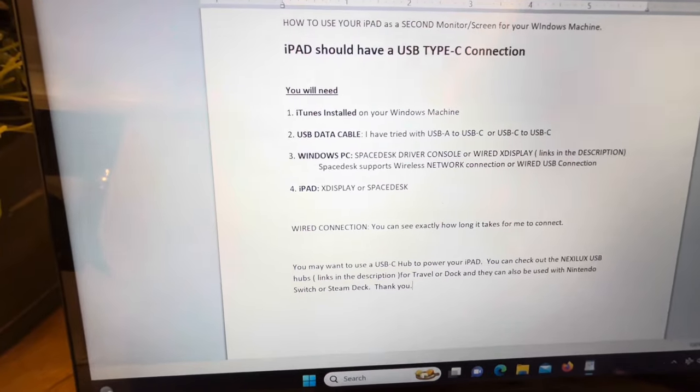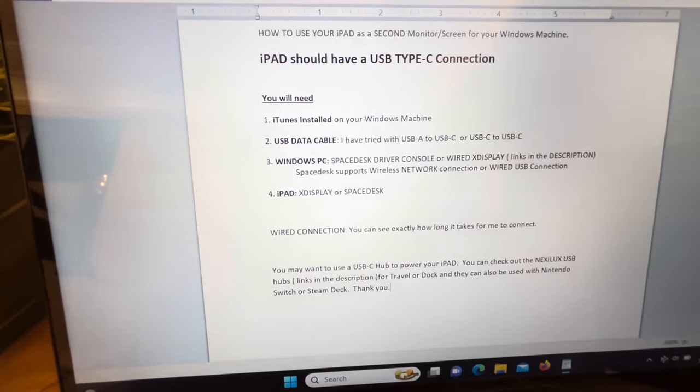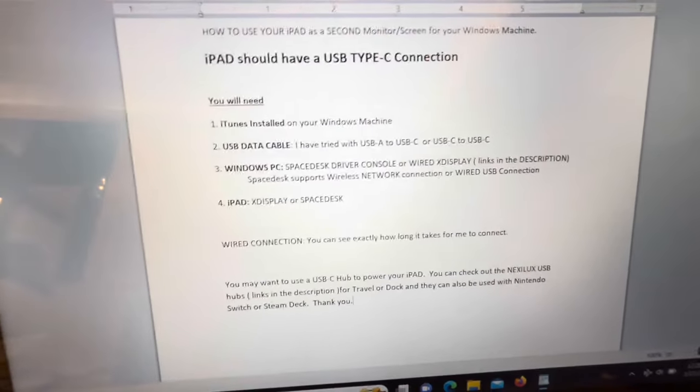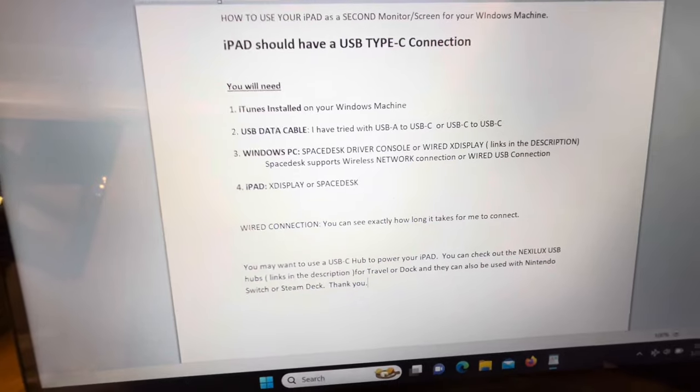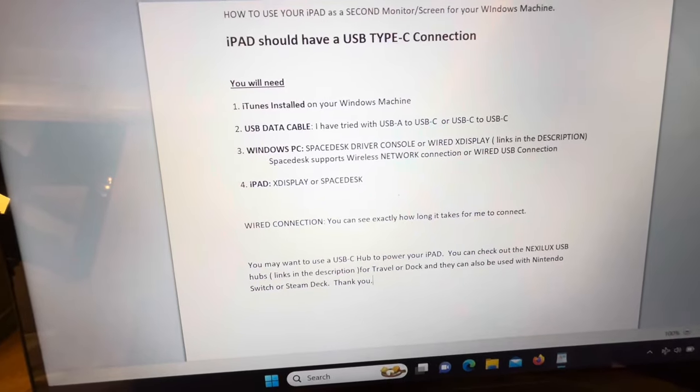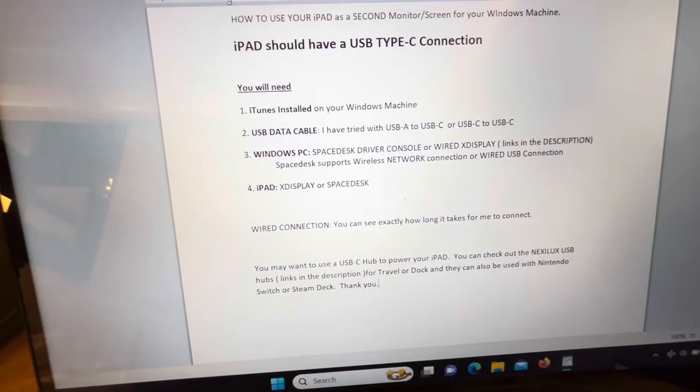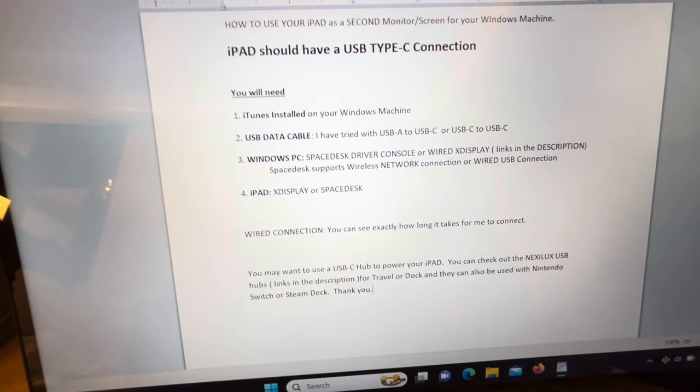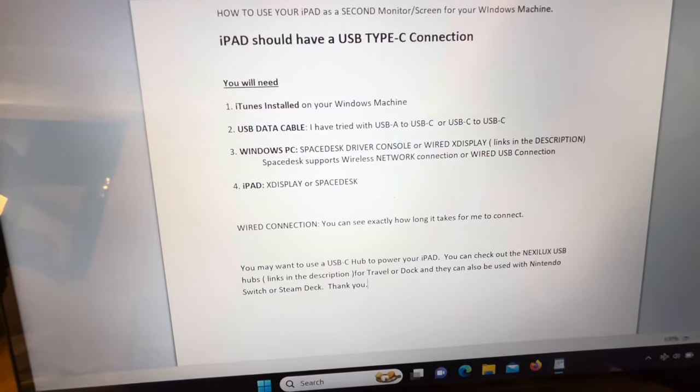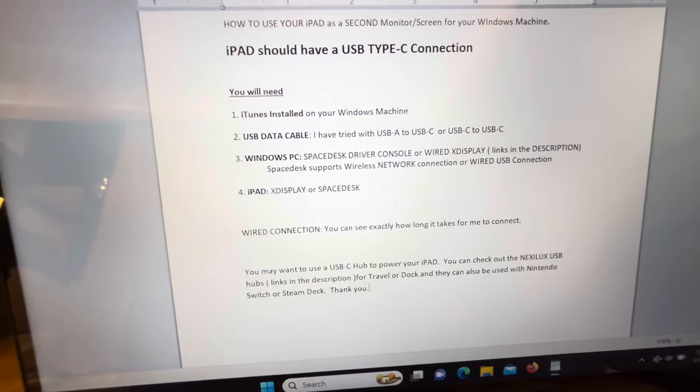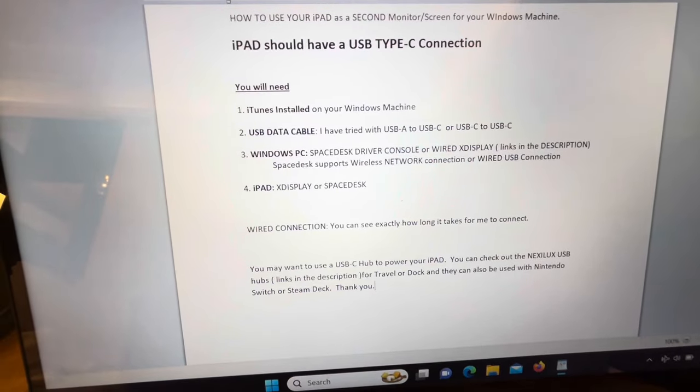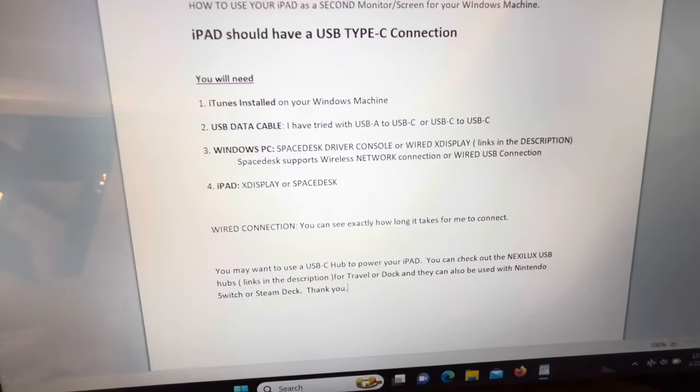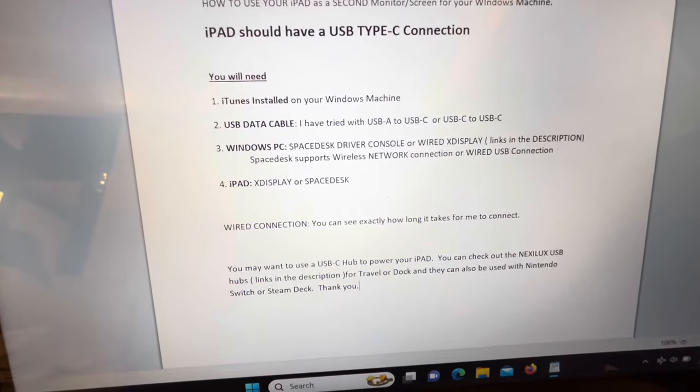You'll need iTunes installed on your Windows machine and a USB data cable. I've tried both with USB-A to USB-C or USB-C to USB-C. The USB-C to C was the one made by Apple.